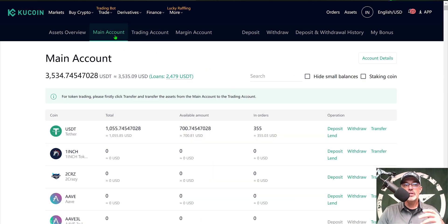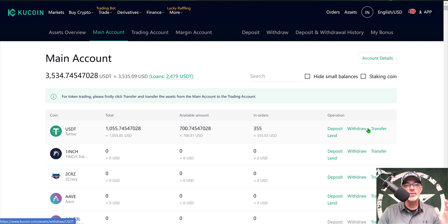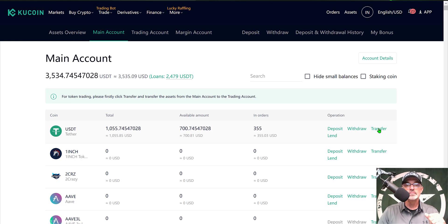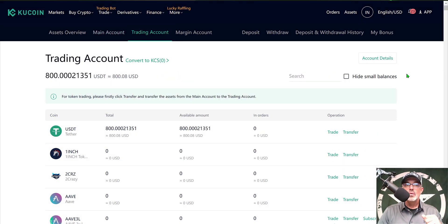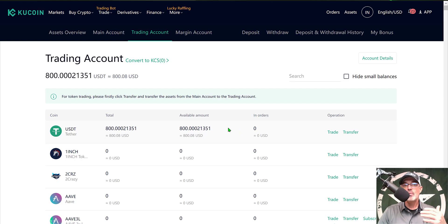Once you have sent your funds to the main account, you will want to transfer those funds over to your trading account. There is no fee to do that as KuCoin considers it an internal transfer. You would click on transfer, set the direction from main account to trading account, select USDT and the amount, then click confirm. You can verify those funds are available by clicking on the trading account tab. Once you have funds in your trading account, you're ready to go.